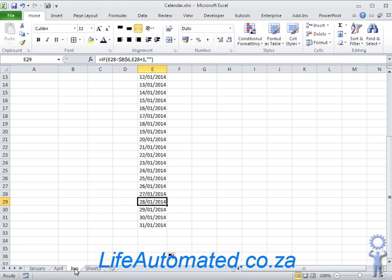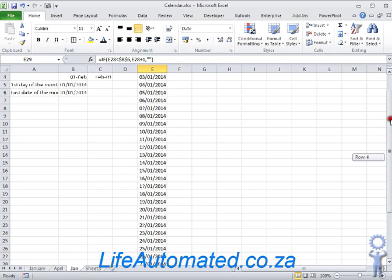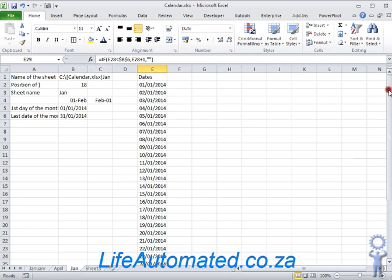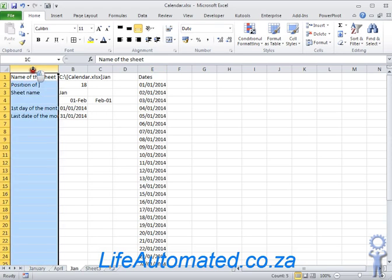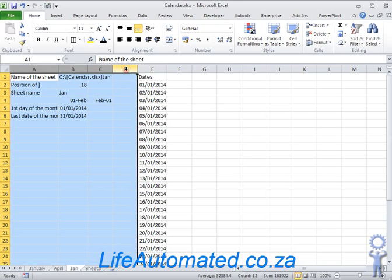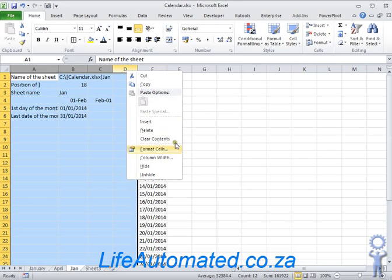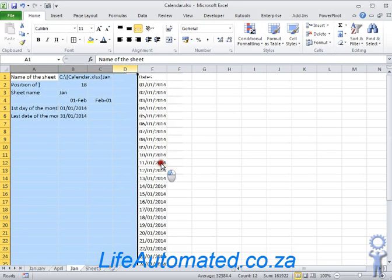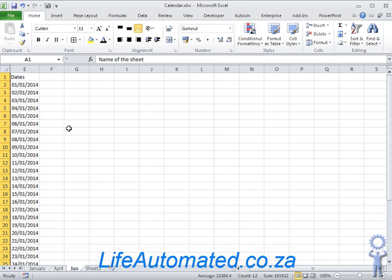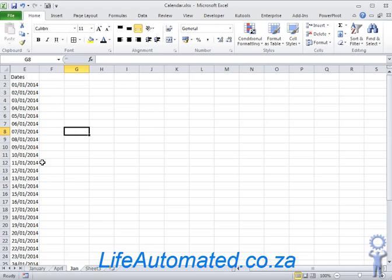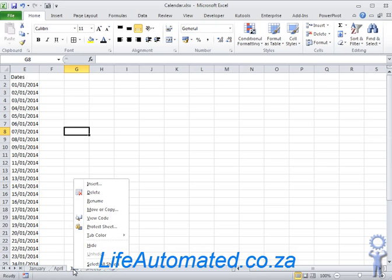So if you want to now use this and we don't want to show the calculations, all we need to do is take the columns A to D, right click and we hide it. So there you go, that's your dates for January. To copy to February, all you do is go and insert a new sheet.